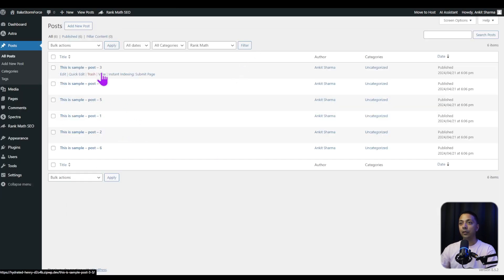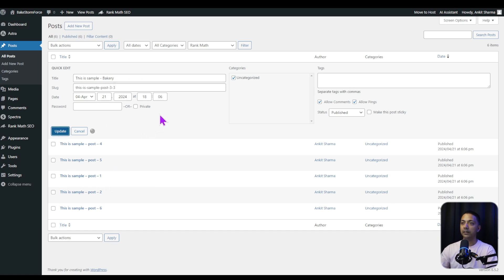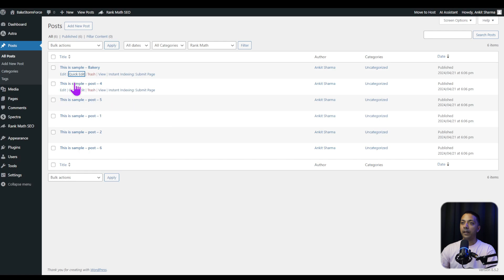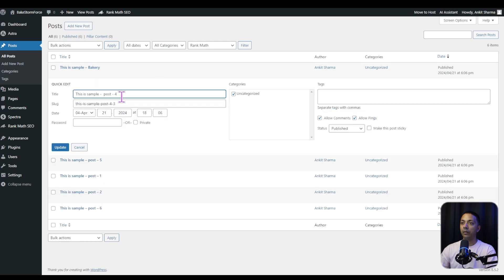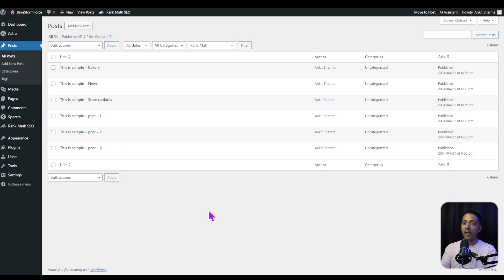Here, let's change the names of some of the blog posts. We click Quick Edit, enter a keyword, and update. We update one more and type in a keyword like 'news', and another with 'store updates'. We're doing this just to add some unique keywords to our blog post titles.